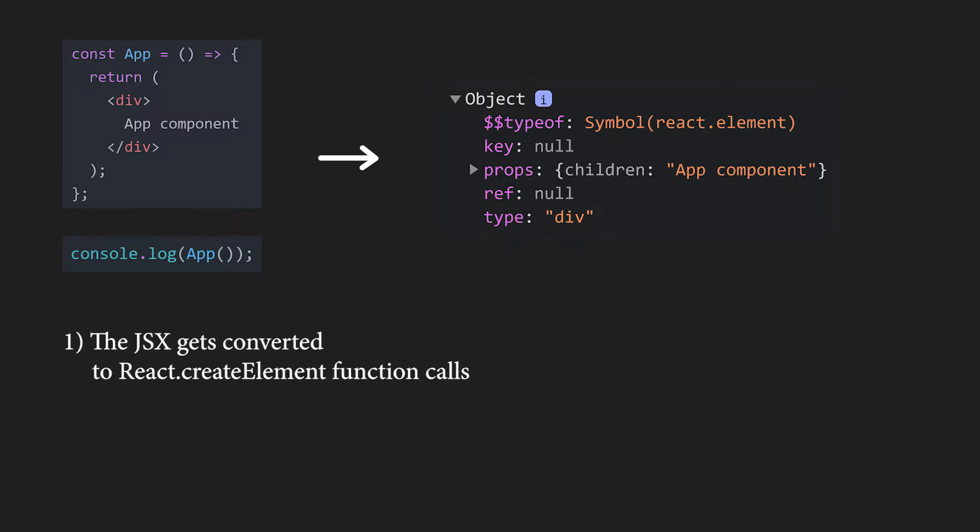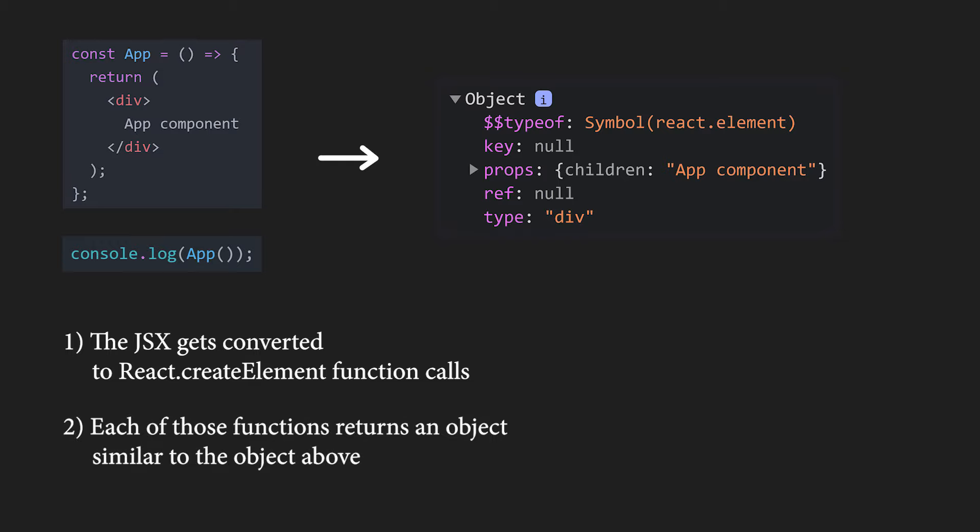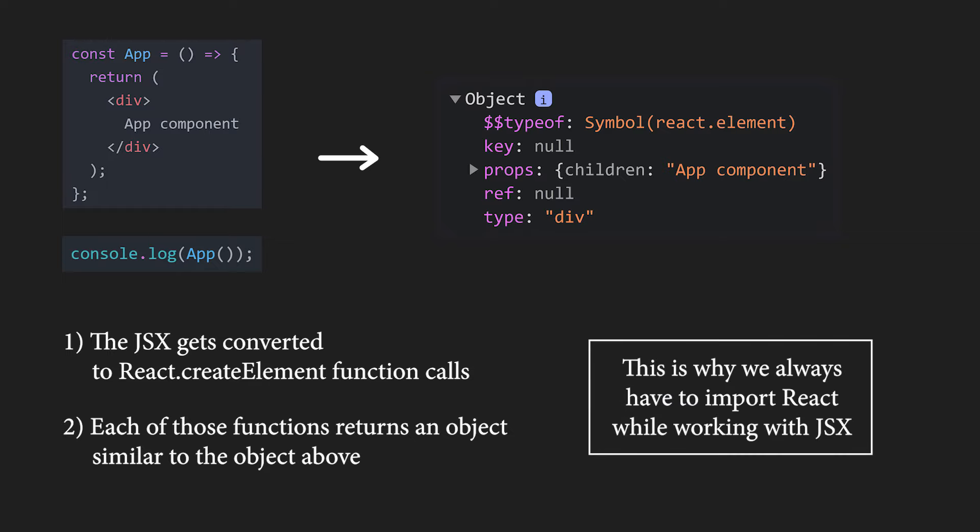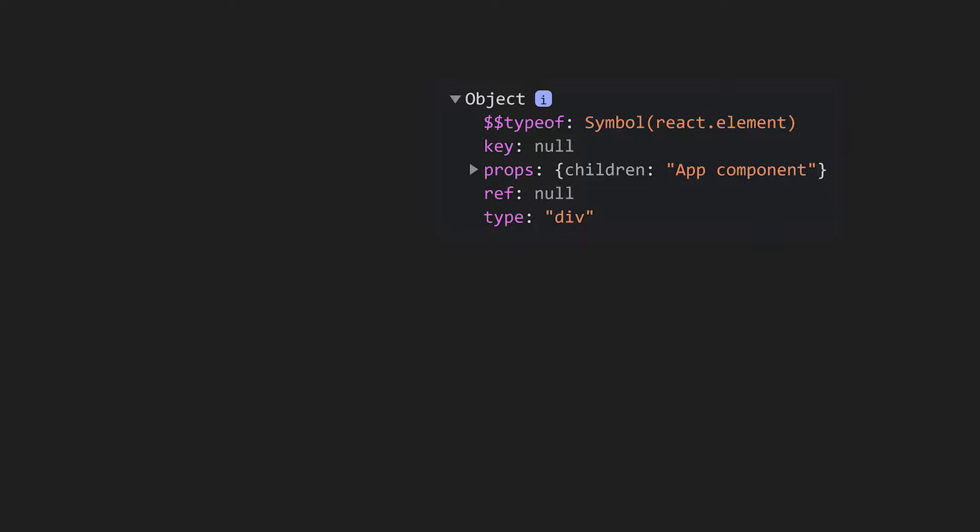First, the JSX gets converted to many React.CreateElement function calls. Then, each of them returns the appropriate object. The fact that JSX gets converted to React.CreateElement functions is the reason why we always have to import React when using JSX.